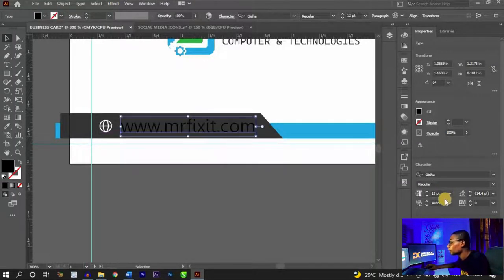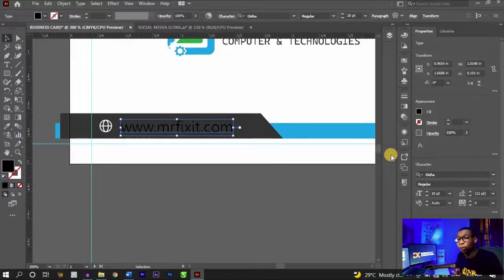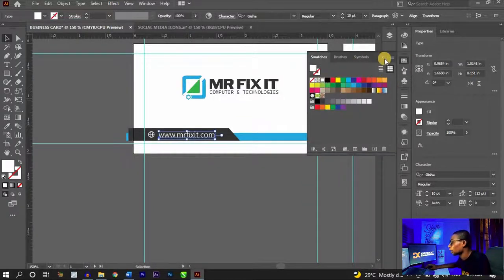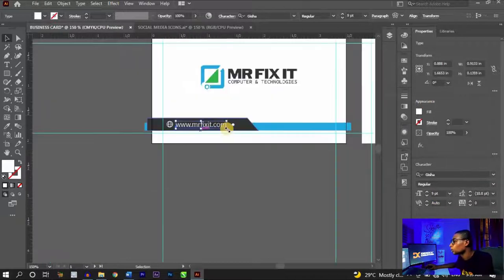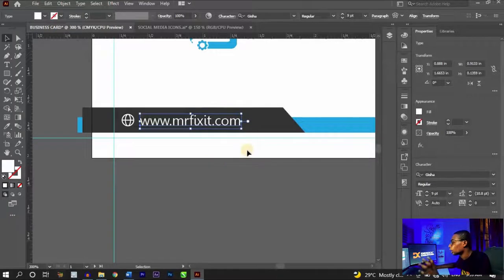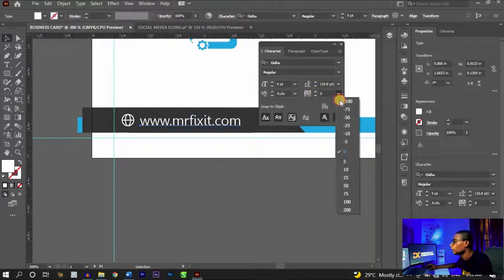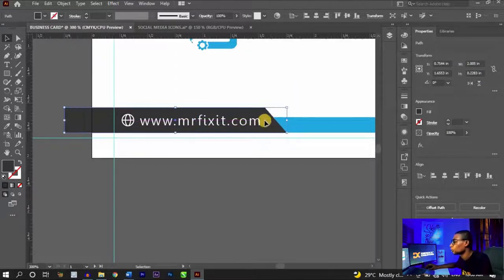Place the website text here and set the font size to around 10 points. The minimum font size for business cards should be 8 points, but since there's enough space I'll leave it at 10. Set the color to white. Reduce to 9 points if needed. To adjust tracking, press Ctrl+T to open the Character panel and set tracking to 100 — that looks perfect. Close the panel and bring the shape back to fit.